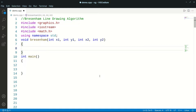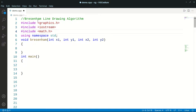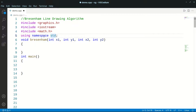Hello, today we will see Bresenham's line drawing algorithm implementation in C++. Here we have to include some libraries: Graphics.h, Iostream, and Math.h. Using namespace std.